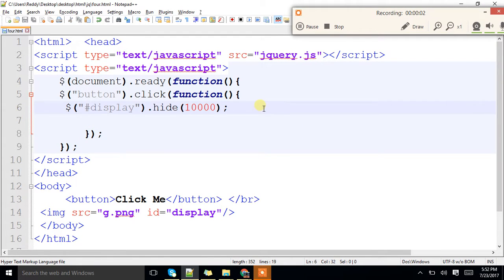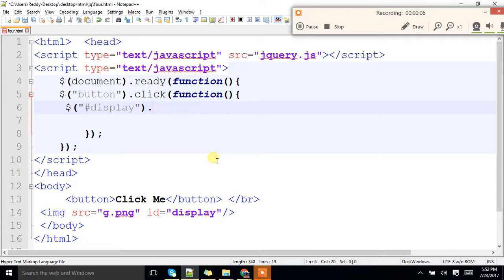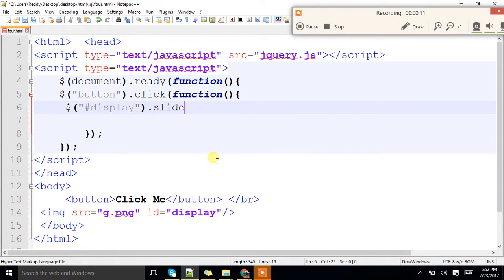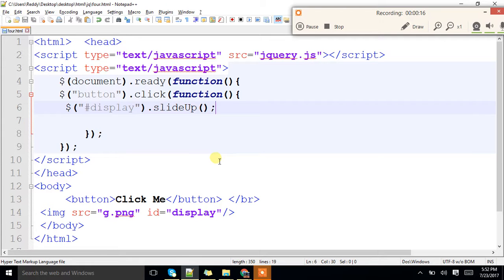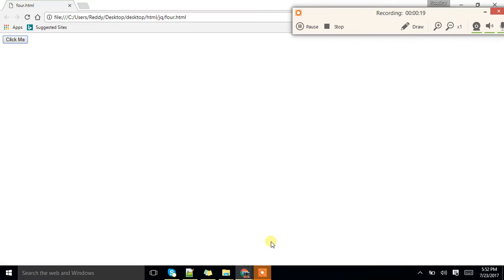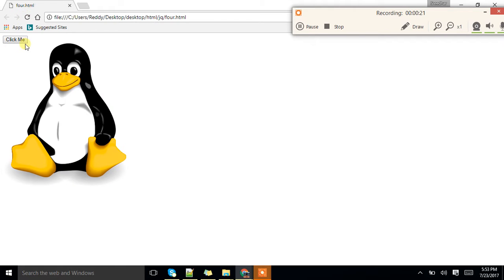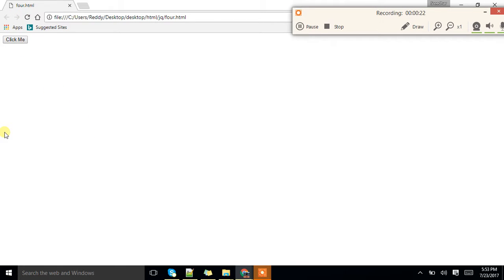Now we are going to start up with a new one. Hide we have seen so far. Whereas, after hide we have slideUp. You can use the parameters similar to hide only. One click.